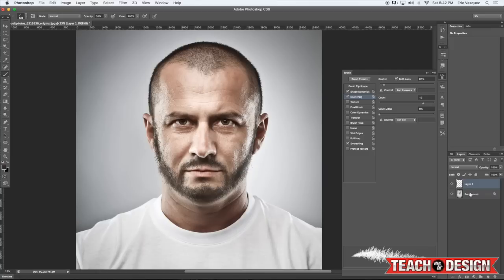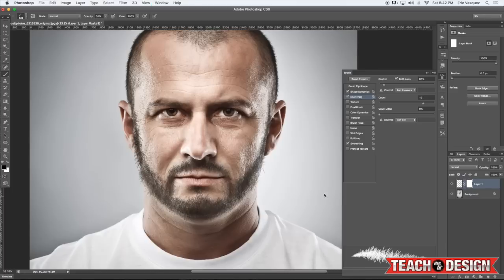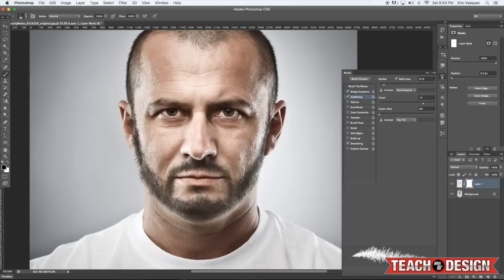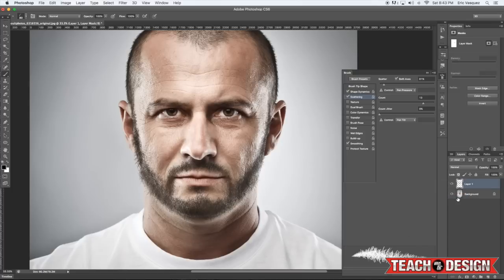It's looking a little bit scraggly, so I'm going to apply a layer mask and then turn up the opacity of my brush and use black to erase some of these areas. It's okay to have some straggly hair because even a perfectly manicured beard is going to have some randomness to it. I'm just cleaning it up a little bit and then going to apply the layer mask.